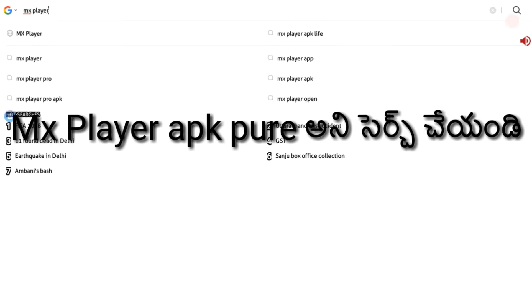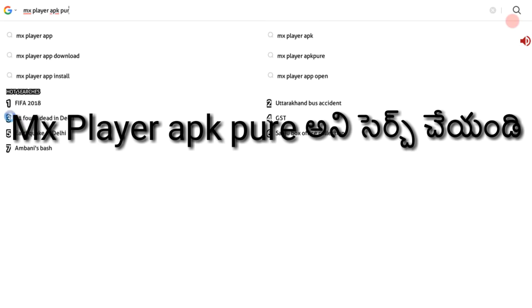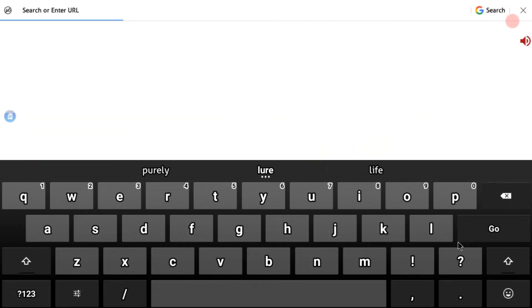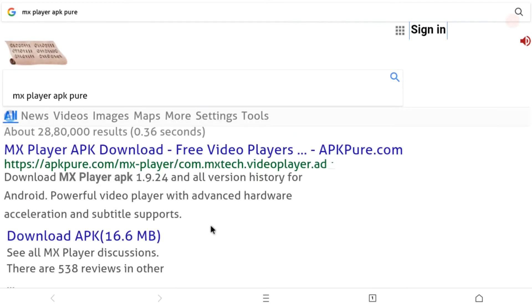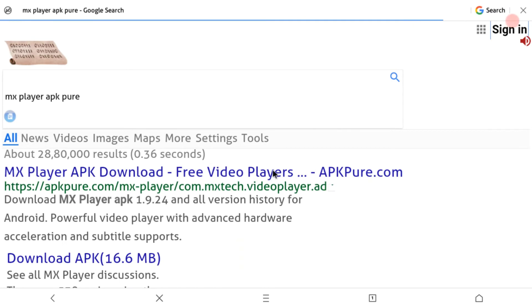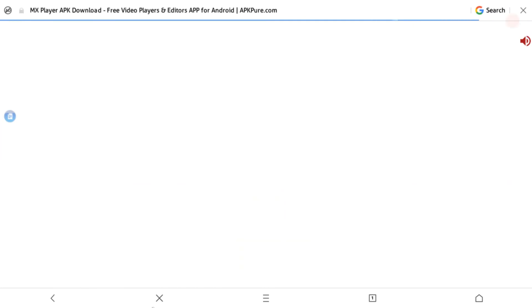Friends, go to the AP5 app store and install. Go to the video. I just want to know apkpure — search apkpure.com and look at this site.